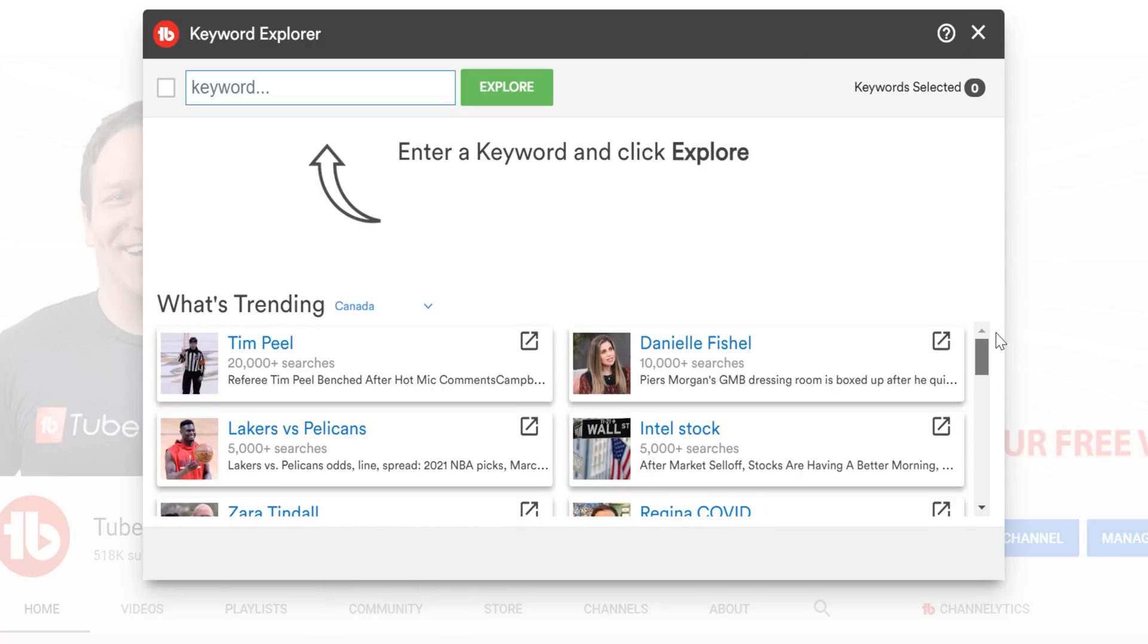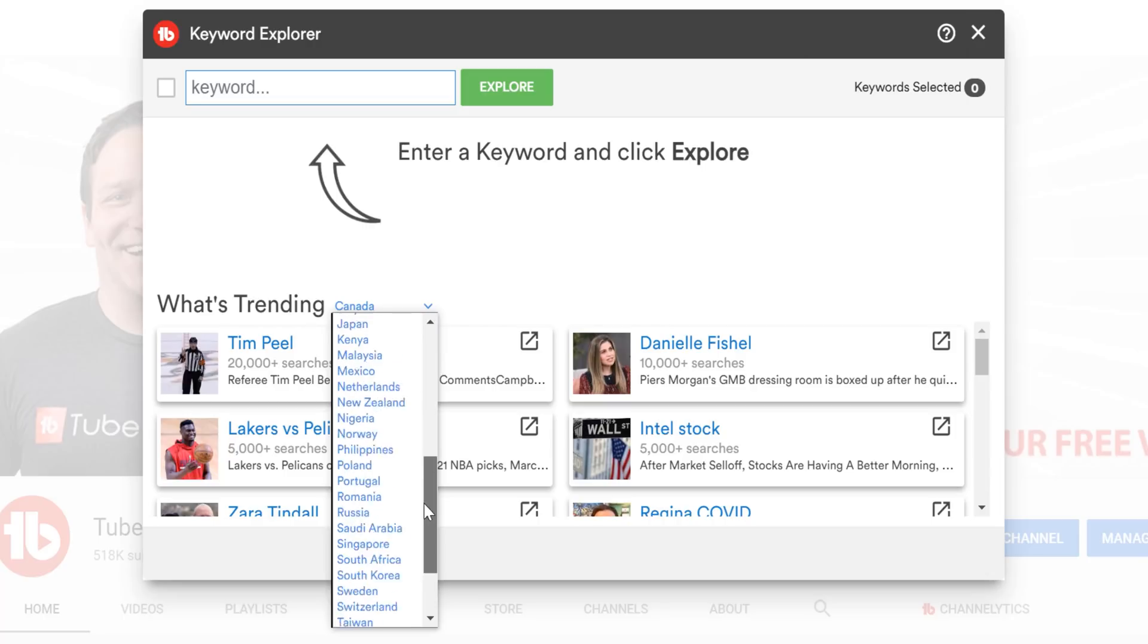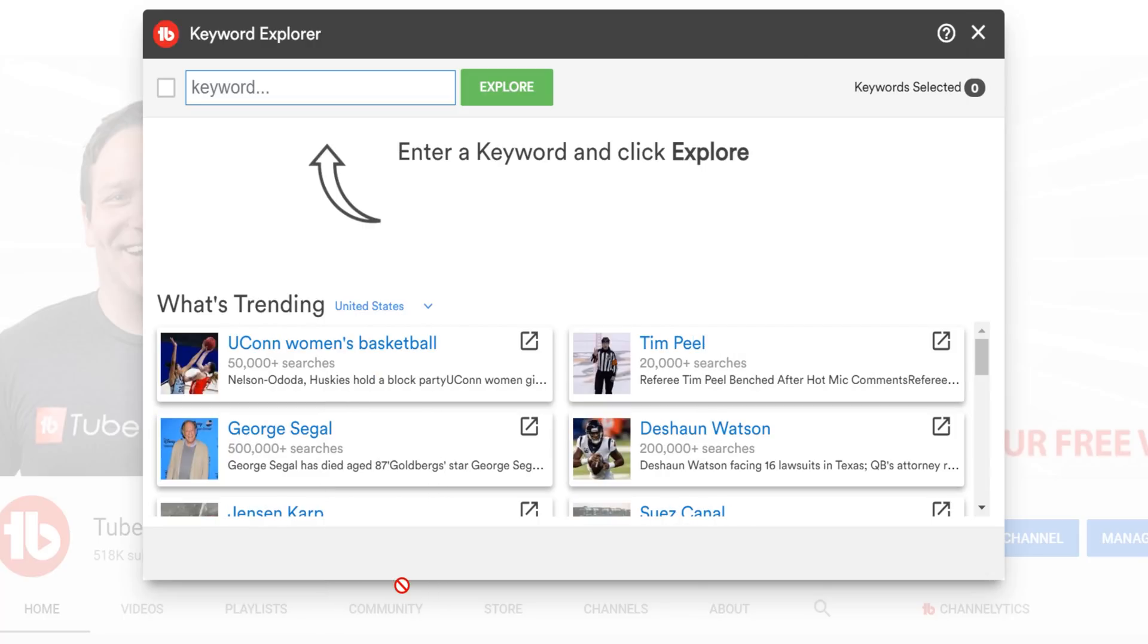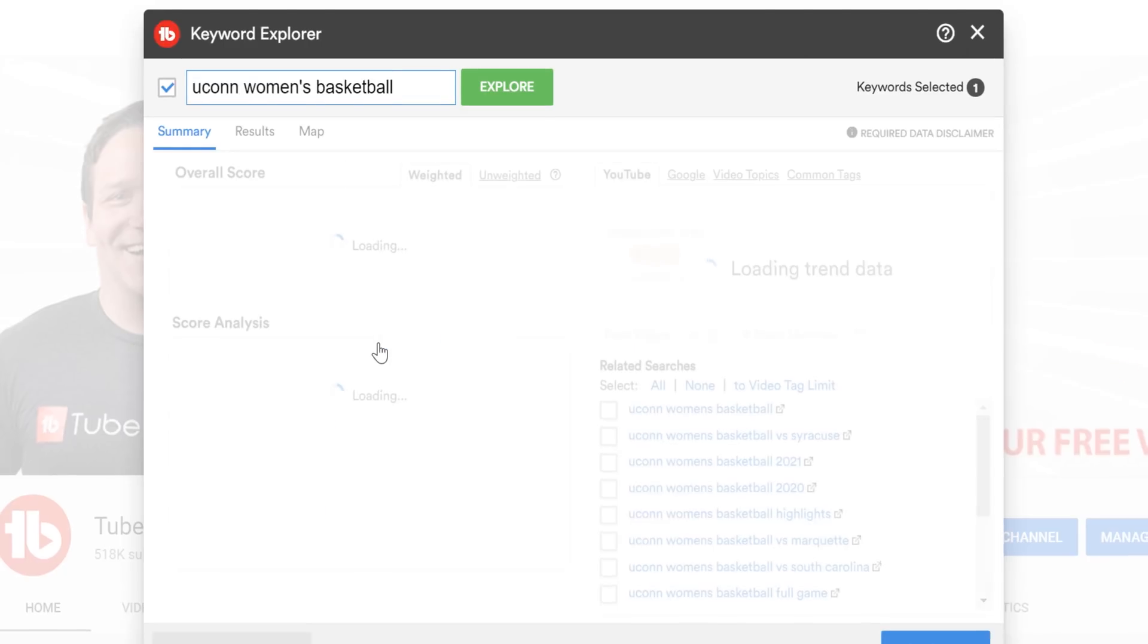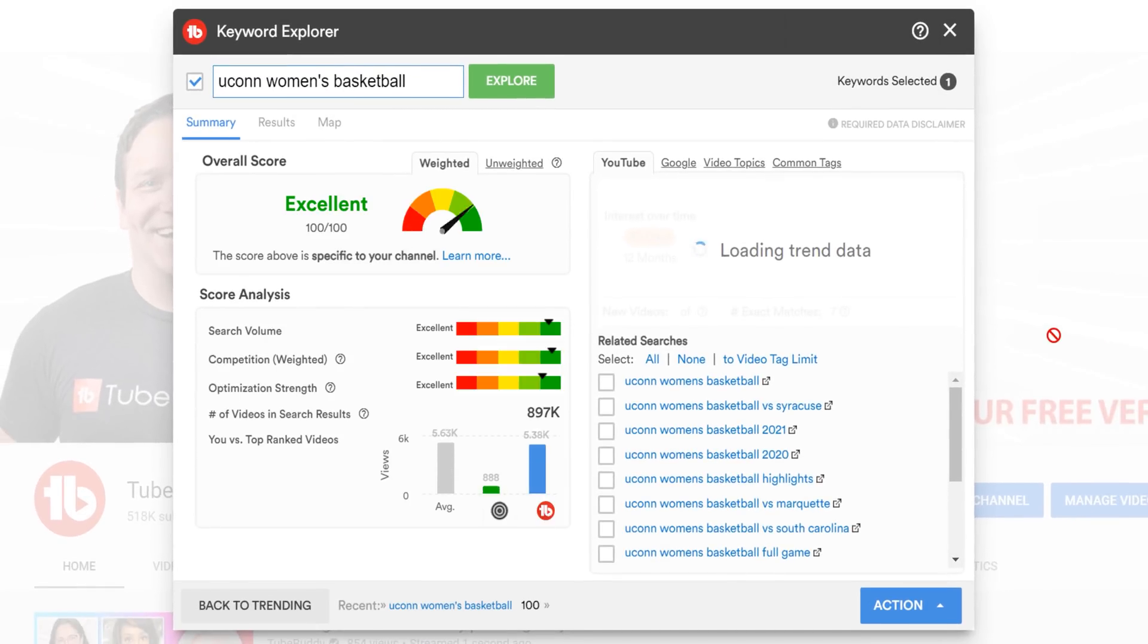I'll head back to the US for the trends, since I'm based in the United States. One change we've made from the previous version of Keyword Explorer based on your feedback is that when you click on the trending topic here in blue, TubeBuddy searches for the term in Keyword Explorer.